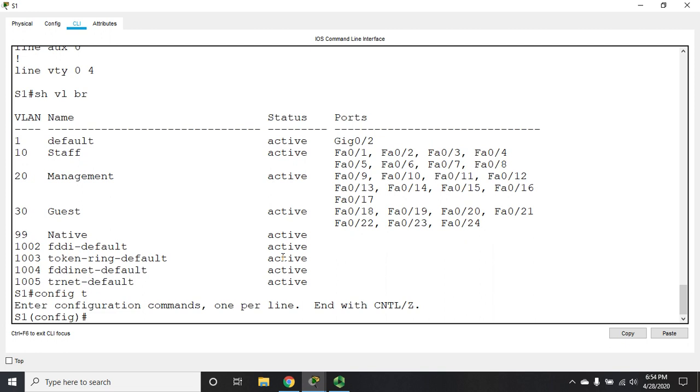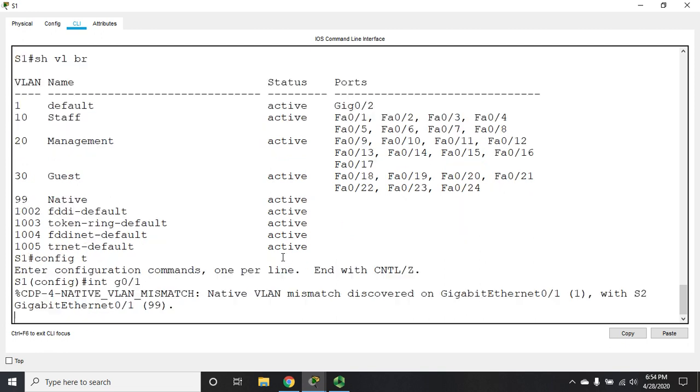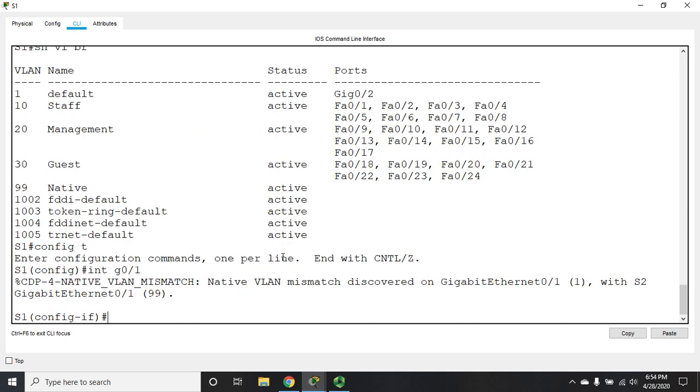Now, let's go back to our global config and let's configure our trunk line on interface G01. And this is where we're going to see our first difference. So here's that native VLAN mismatch, which we'll deal with here in just a second.